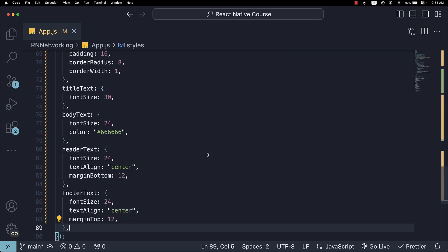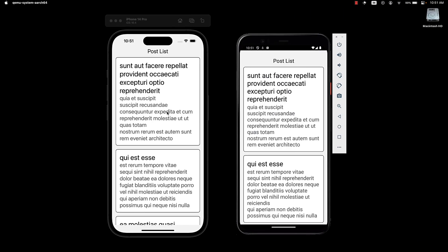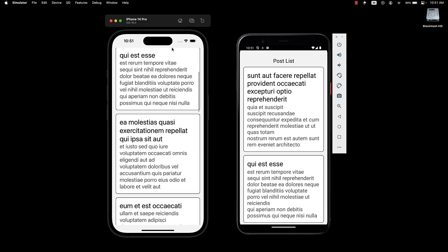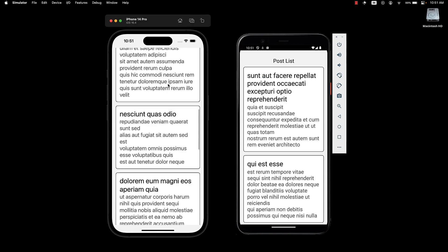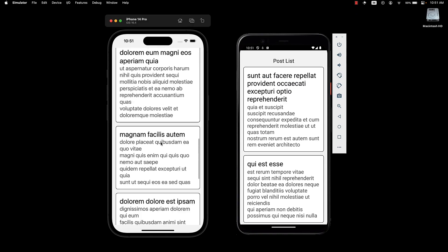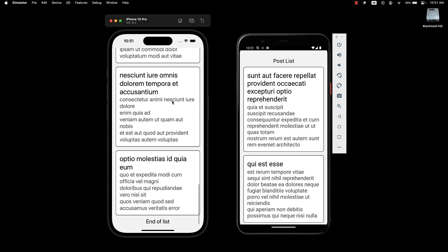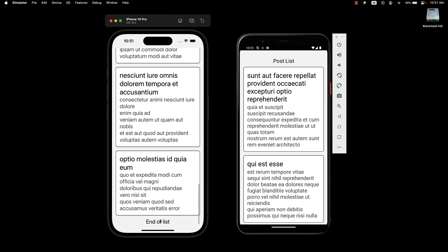If we take a look at the UI, we can see it is much better. The header at the top, postList, the 10 different posts, and end of list at the bottom.